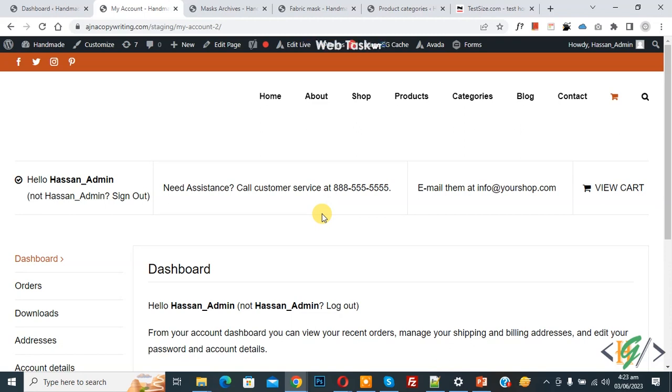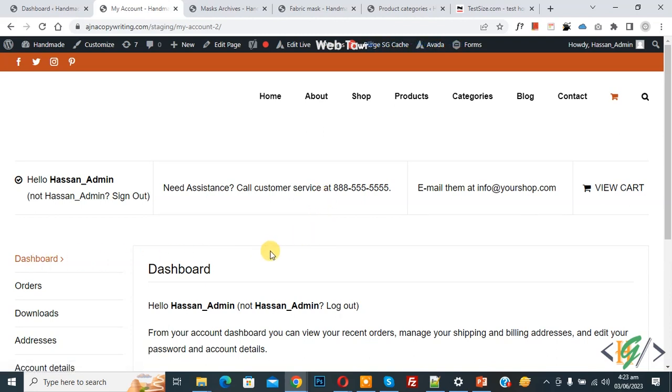Bismillahir Rahmanir Raheem. Assalamualaikum, my name is Asan and today we are going to remove dashboard from my account page in WooCommerce WordPress.